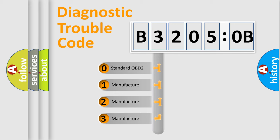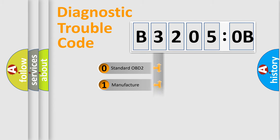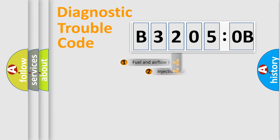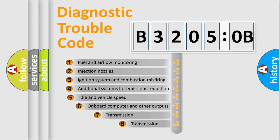If the second character is expressed as zero, it is a standardized error. In the case of numbers 1, 2, 3, it is a car-specific error from the manufacturer.